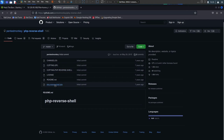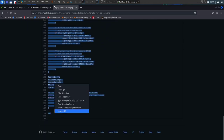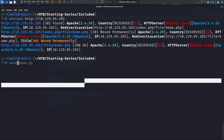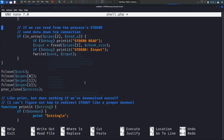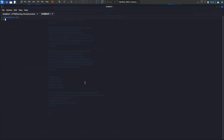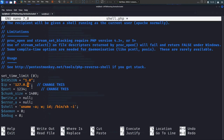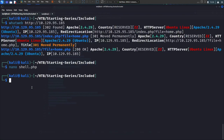We grab the PHP reverse shell from PentestMonkey, copy it, and create a file called shell.php. We paste in the reverse shell, then update our IP address using ifconfig to grab the current tun0 IP for the Hack The Box tunnel. We keep the port as 1234, save with Ctrl+X and Y, and the shell.php file is now in our directory.